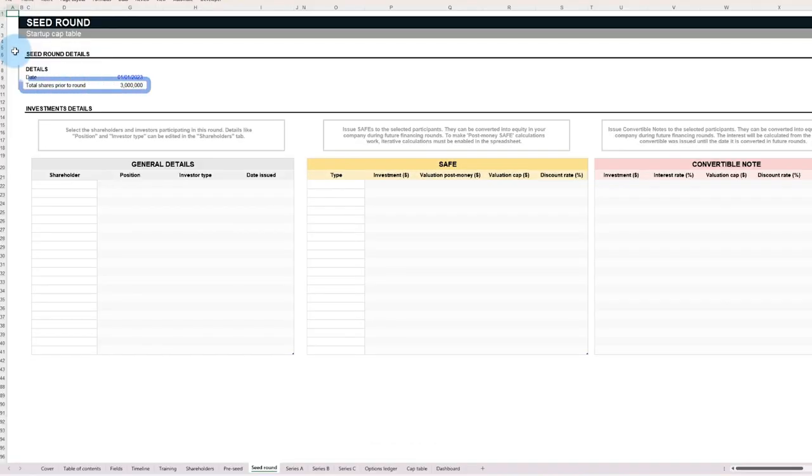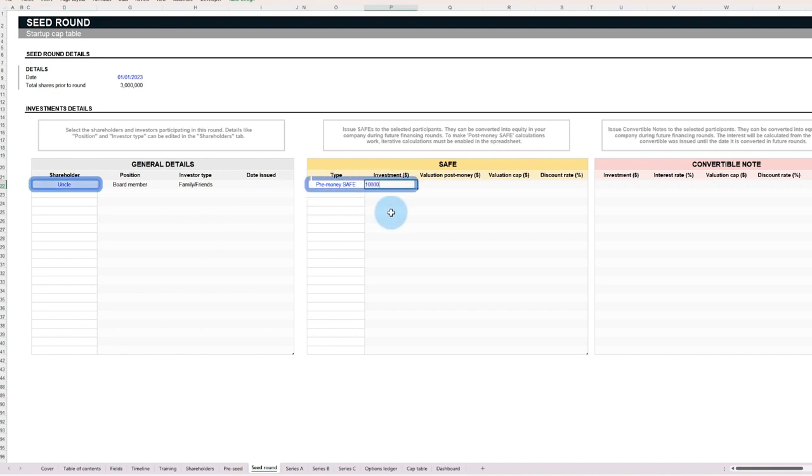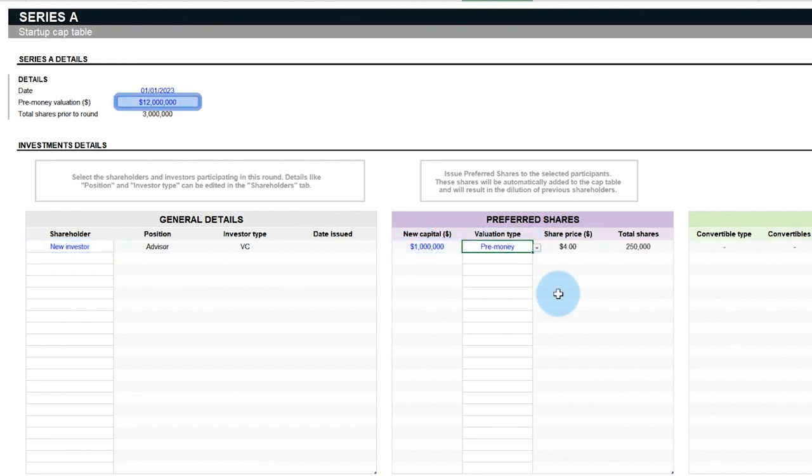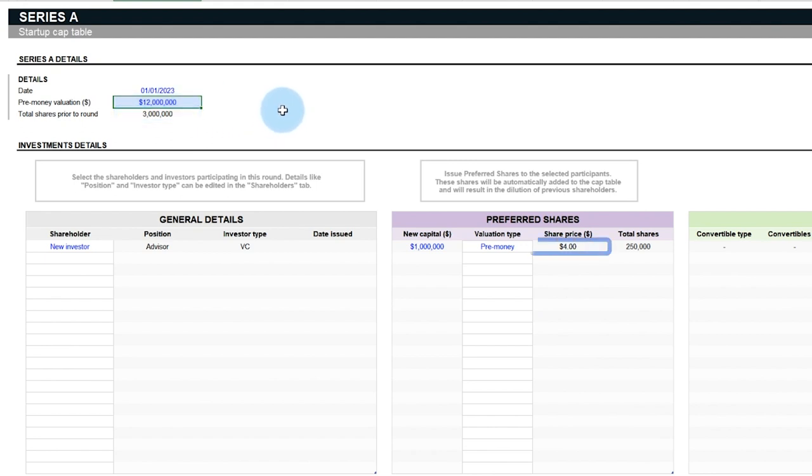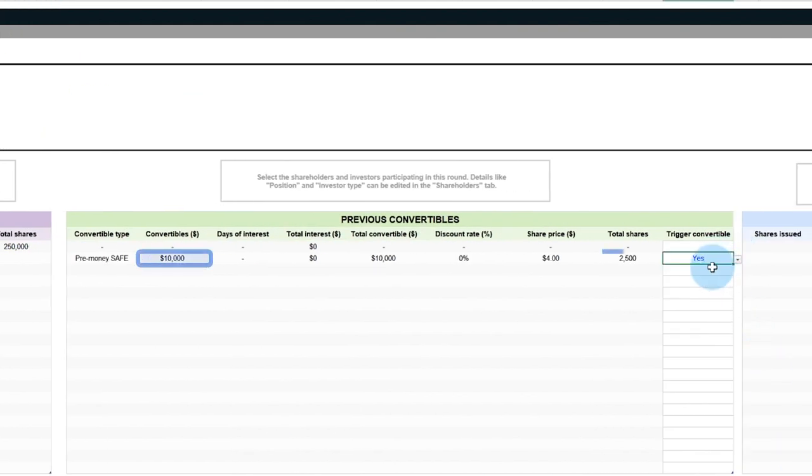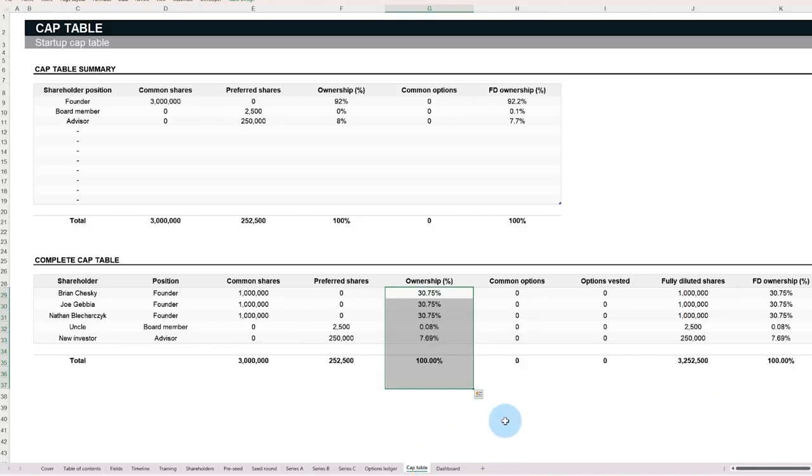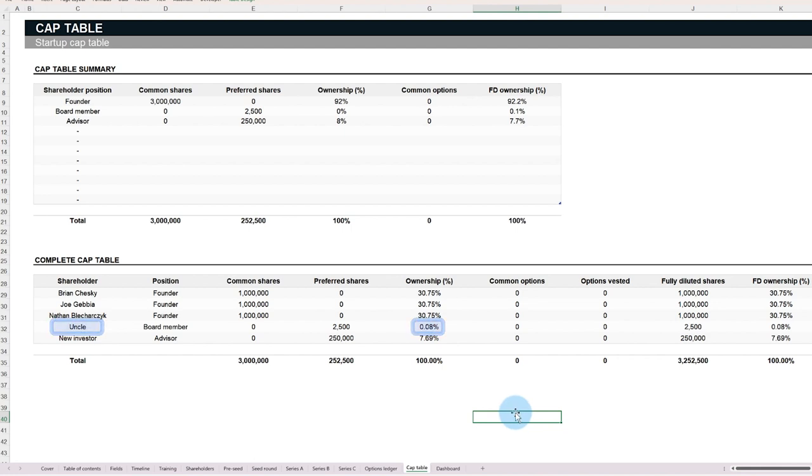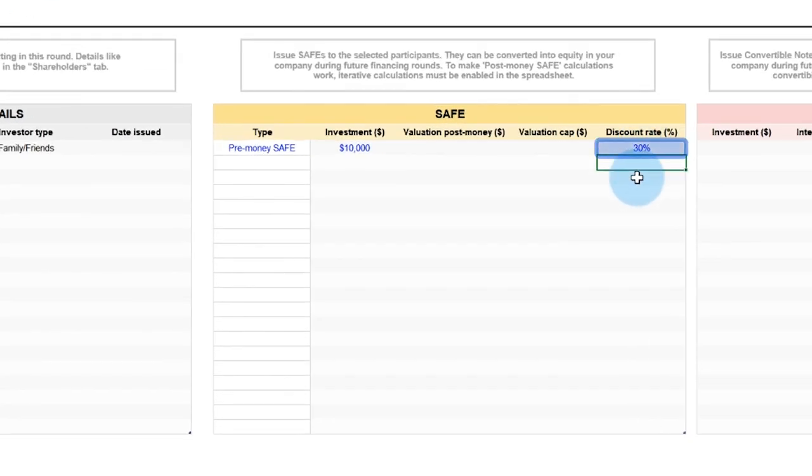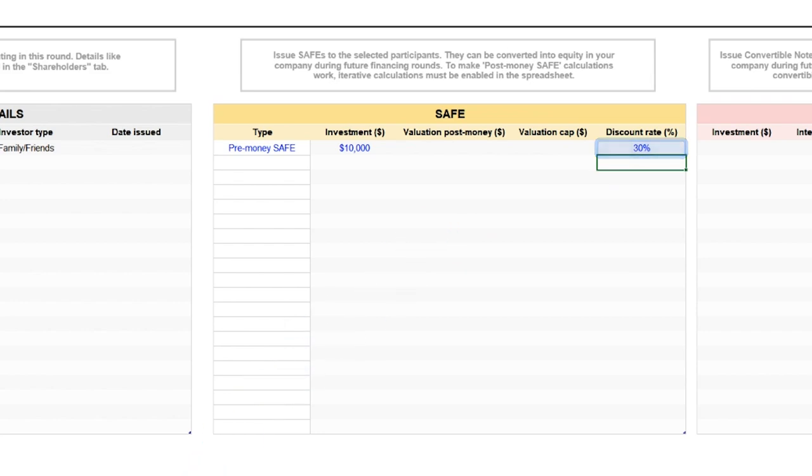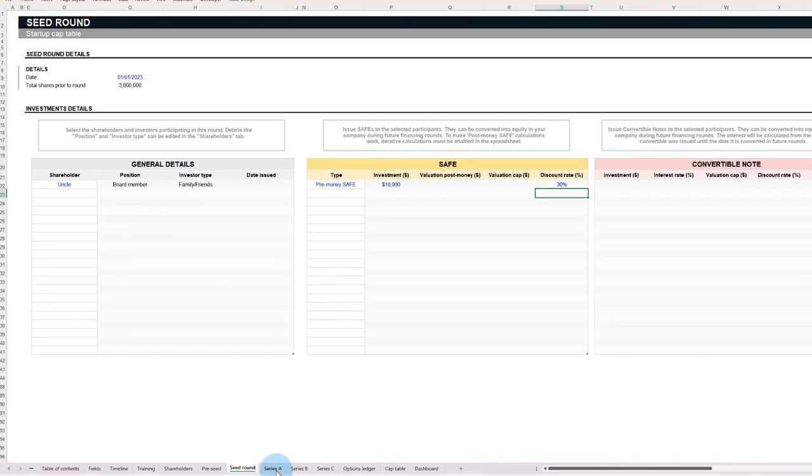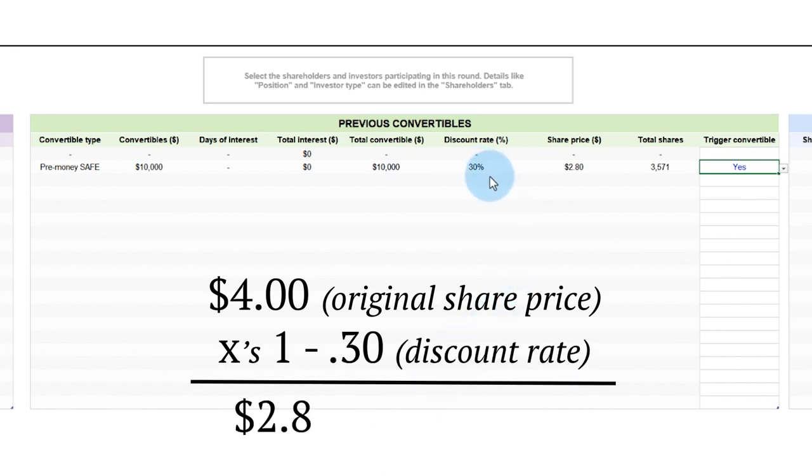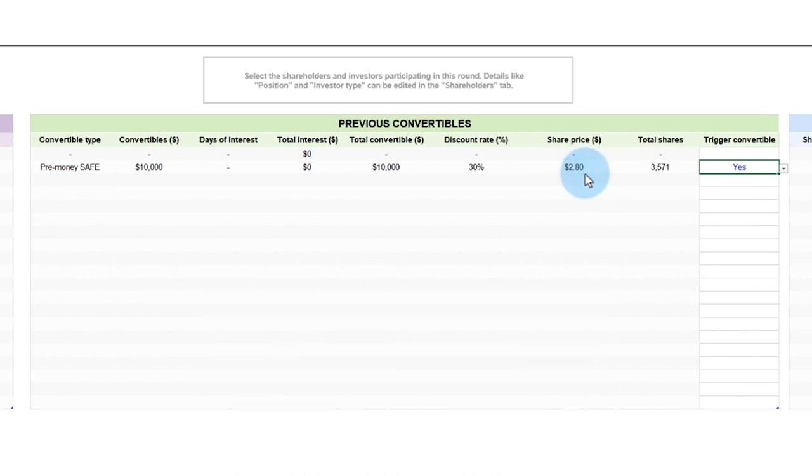For example, say you started Airbnb and created 3 million common shares. Your uncle invested $10,000 using a safe note. A few years later, the company raises $1 million in funding from professional investors that now values the company at $12 million. Since your company has 3 million shares, that means each share is now worth $4. And your uncle, who invested $10,000 early on, now has 2,500 shares. Using simple math, the professional investors would have about 8% ownership of your company, and your uncle around 0.1%. However, because your uncle was an early investor, the safe note may grant him a discount when purchasing his shares. The discount is a way to reward your uncle for the extra risk he accepted when no one else wanted to invest in you. The safe note might give him a 30% discount, meaning that your uncle can now buy each share for $4 times 1 minus 0.3. That is, each share would cost him $2.8 as opposed to $4, allowing him to receive 3,571 shares instead of 2,500.